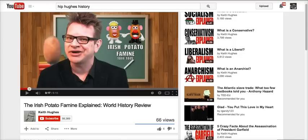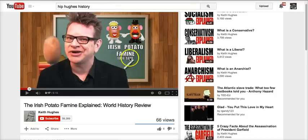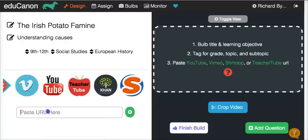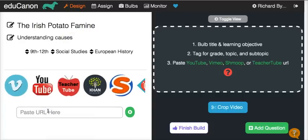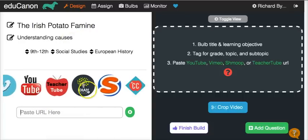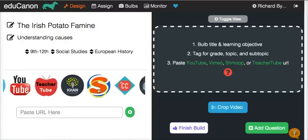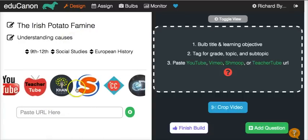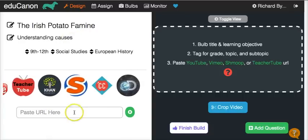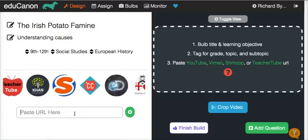Now my video — in this case, I have one from YouTube of Keith Hughes' latest Irish potato famine video. I'll paste that in place. Otherwise, I can click any of these links here and do a search for content.